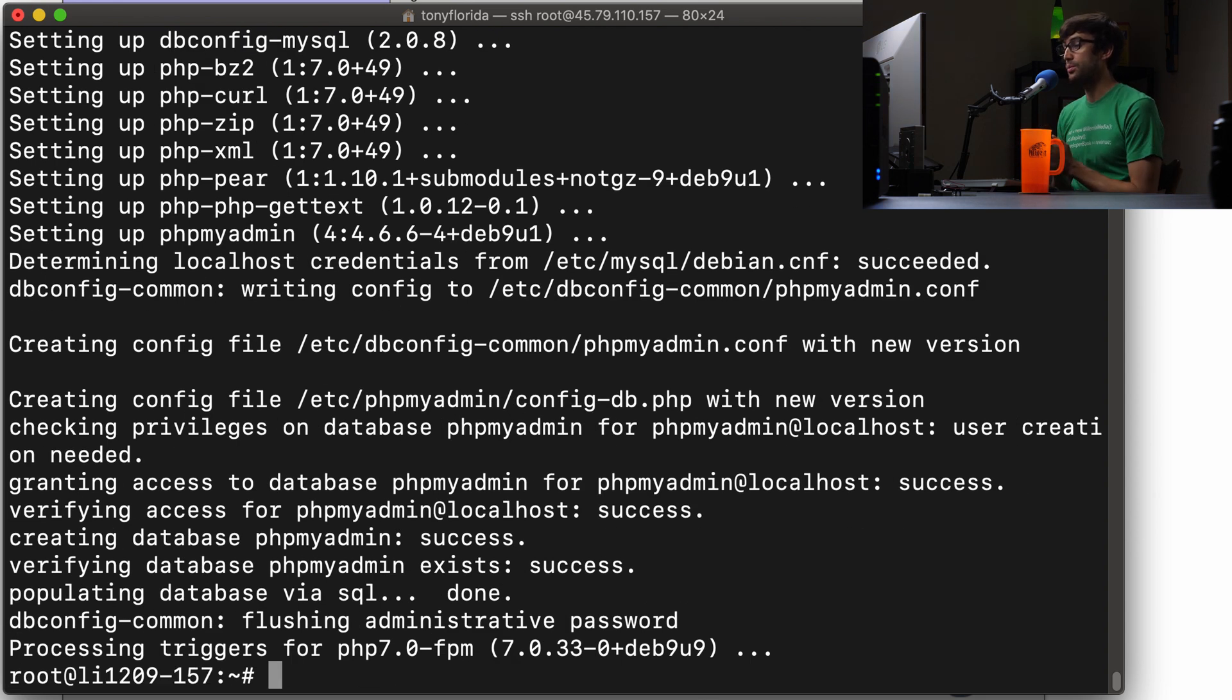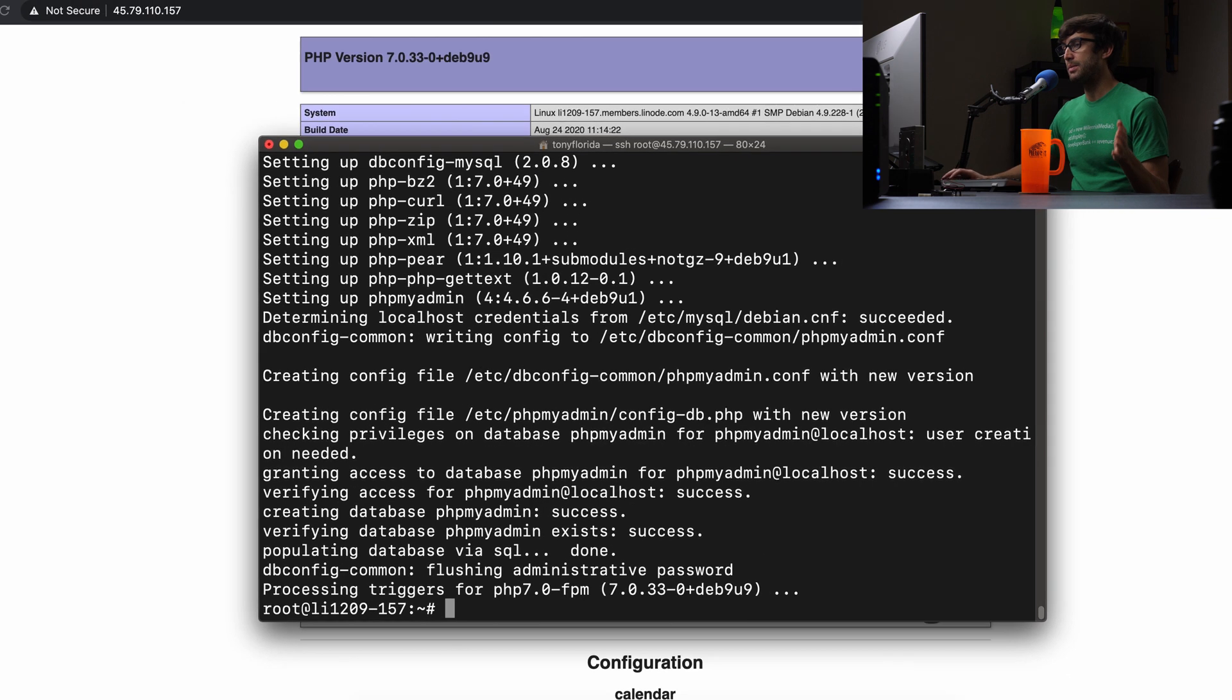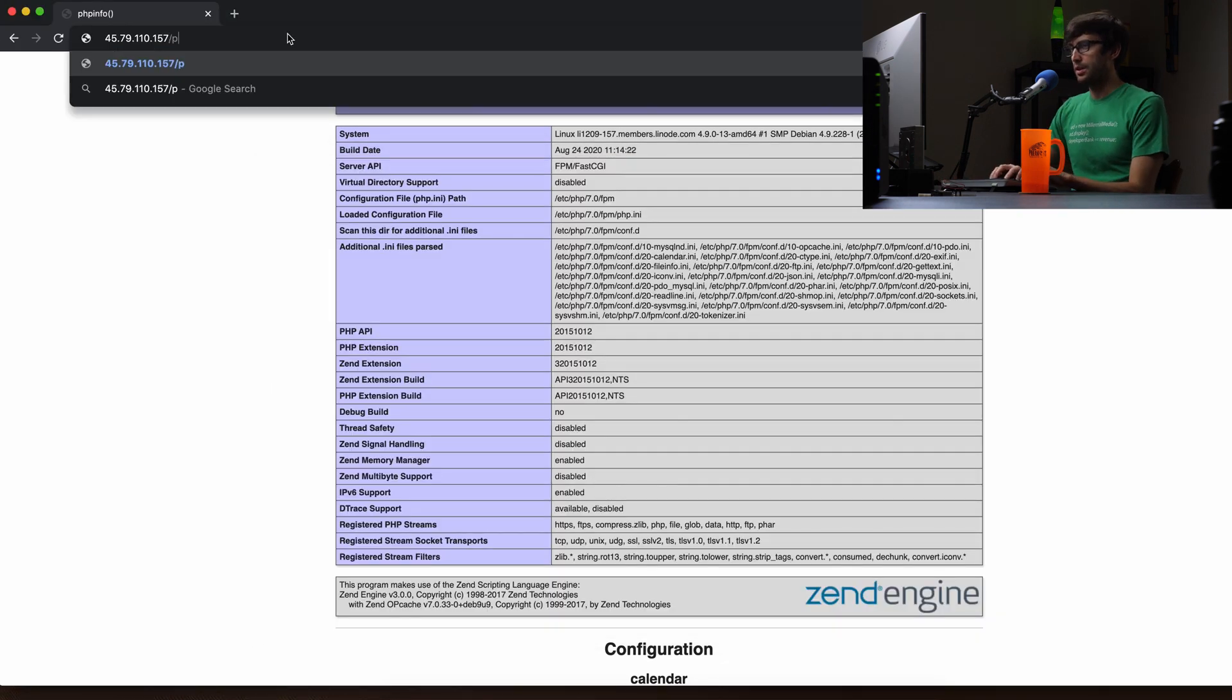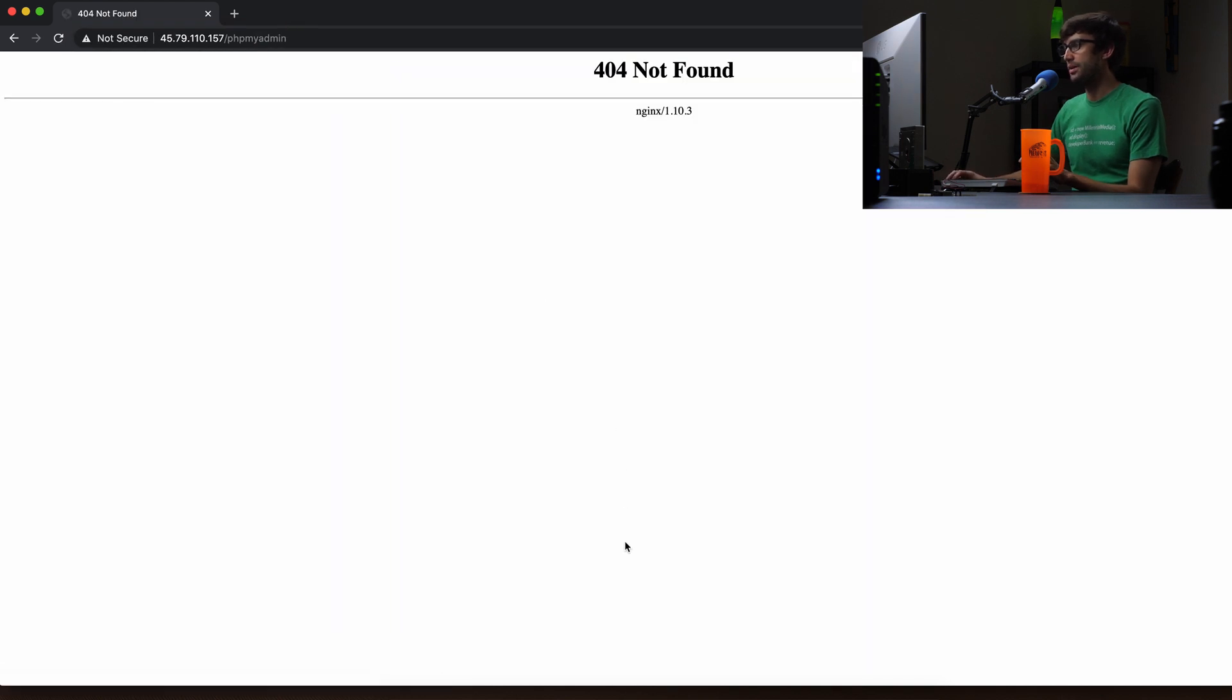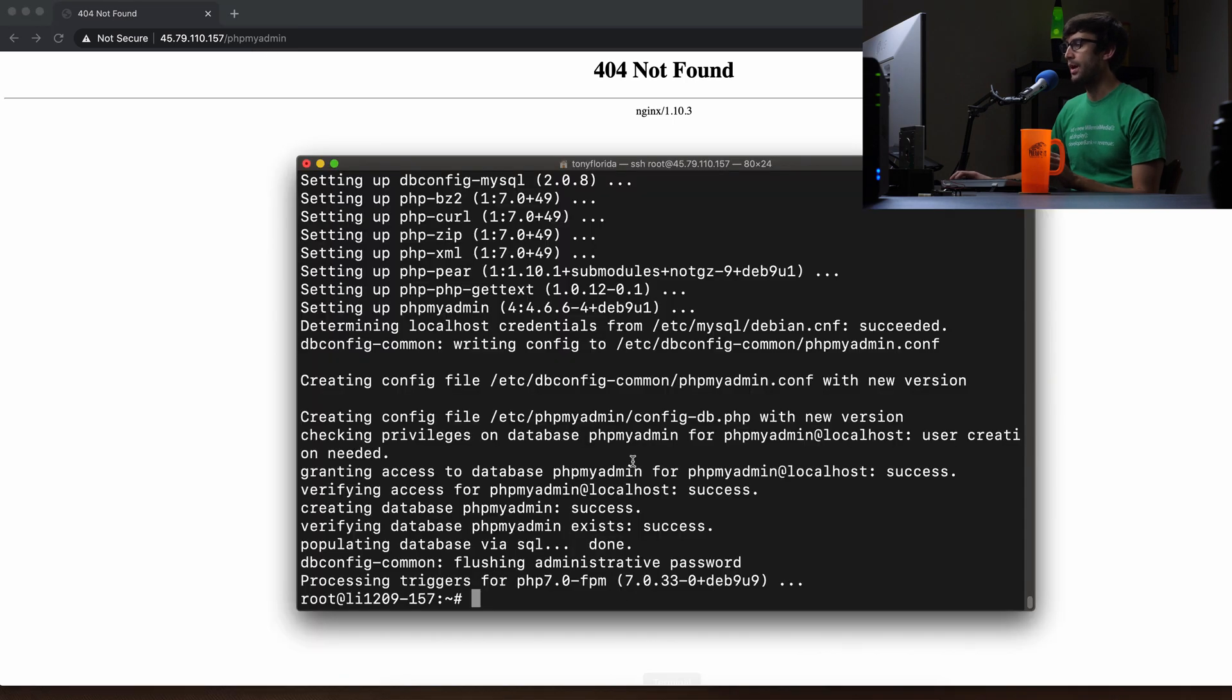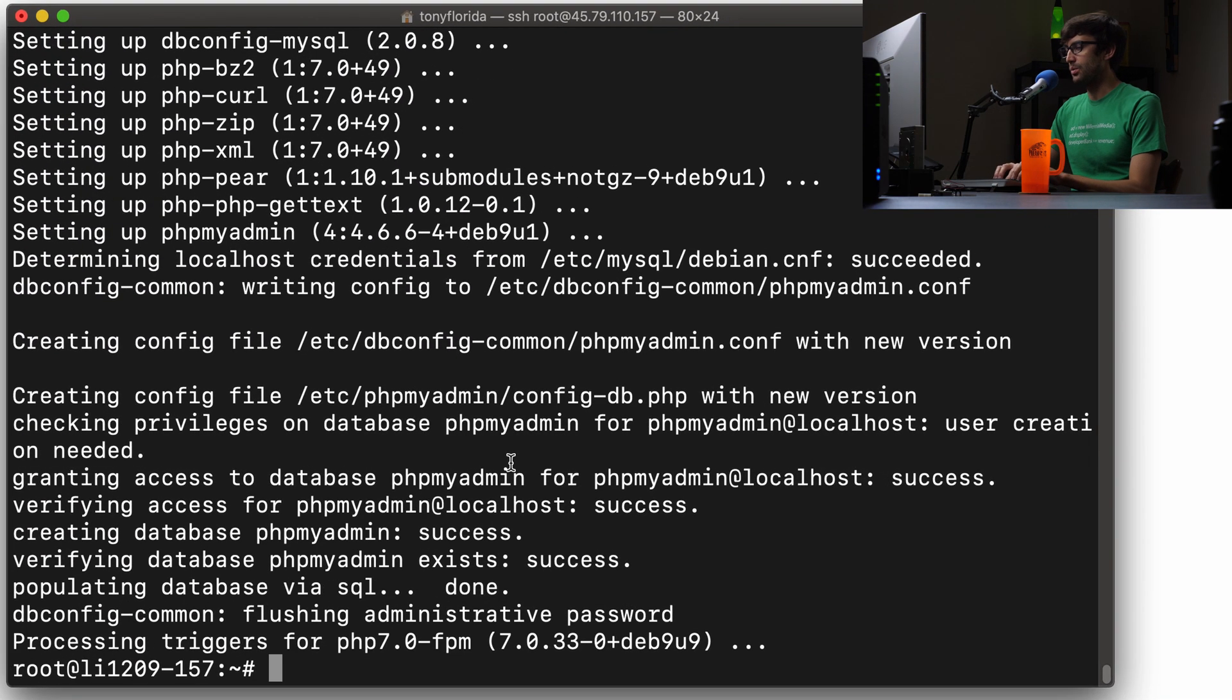OK, so right now we do have phpMyAdmin installed, but it's not accessible in a web browser yet because Nginx doesn't know about it. That's why we're getting that error if we try to go to your IP address slash phpMyAdmin. So let's tell Nginx about it.